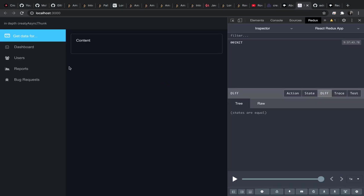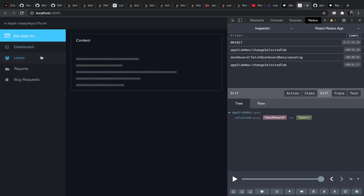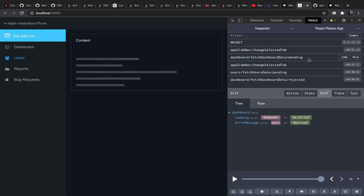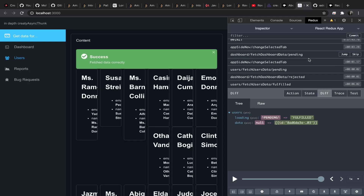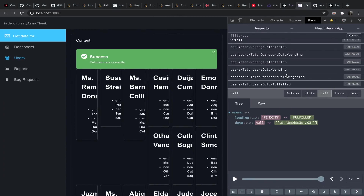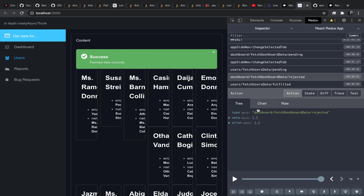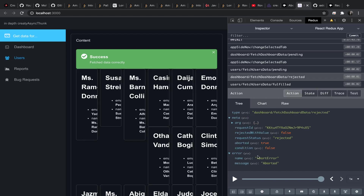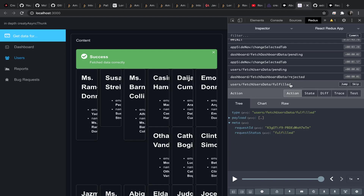What I want to implement in this video: when I click on the dashboard then navigate to the users tab, the pending action for the dashboard data thunk gets dispatched, then it gets rejected because I moved from that tab to the users tab and the dashboard component called the abort function. If you look at the action itself, it's been rejected with the error message 'aborted' — the abort error name and message. The users thunk continued normally and was fulfilled.